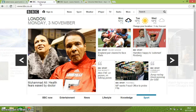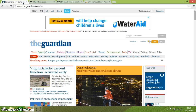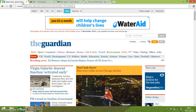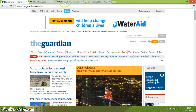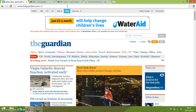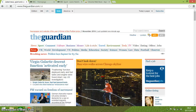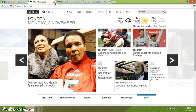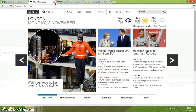F11 is a great one because that takes us to full screen. You can see that full screen means we get rid of the address bar and the tabs at the top, giving us more space for viewing the web page. Pressing F11 again takes us back to the ordinary view. And F5 just refreshes and reloads the page.